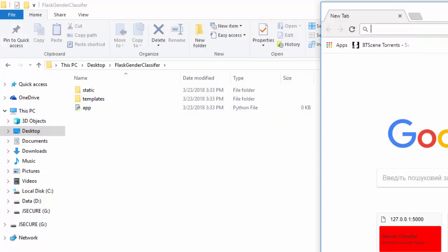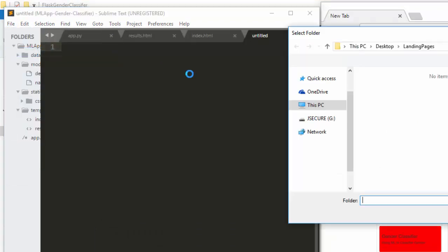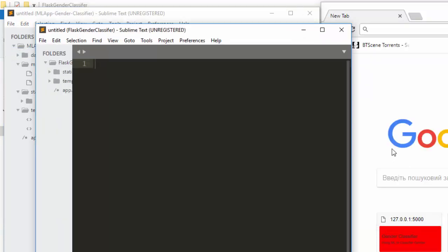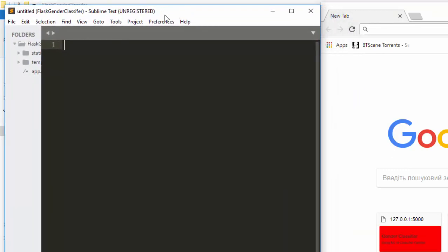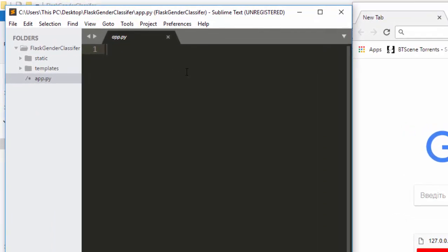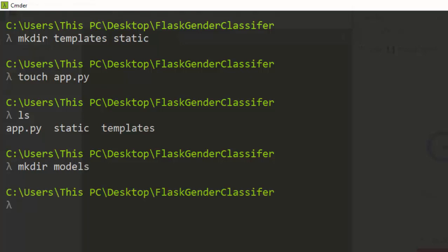Now we have app.py created. Our templates folder will contain our HTML template files, and our static folder will hold static files. We also create another folder called 'models' where we will place our trained ML models.